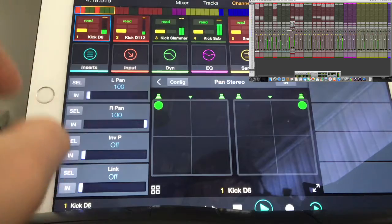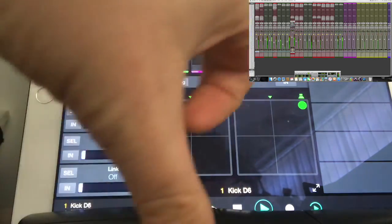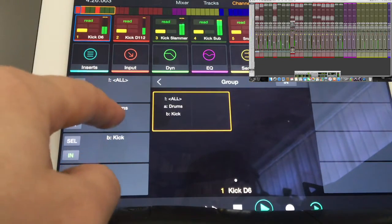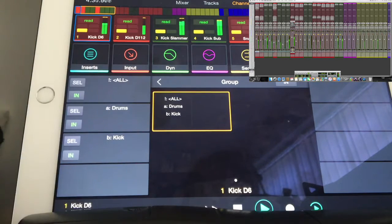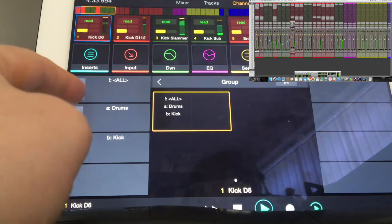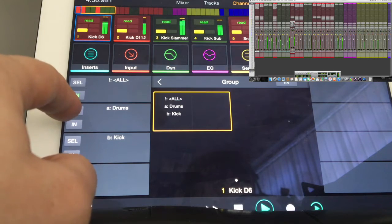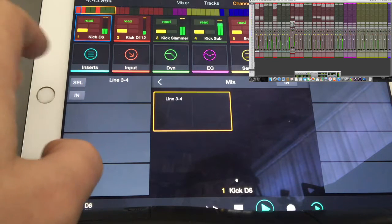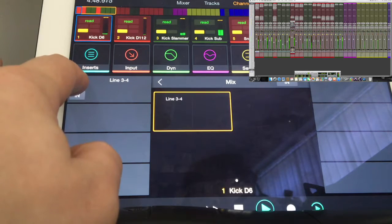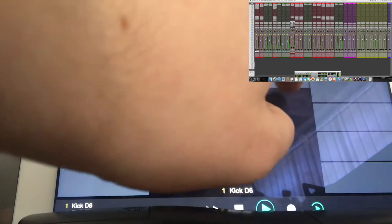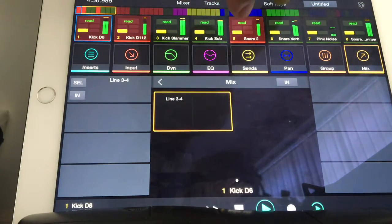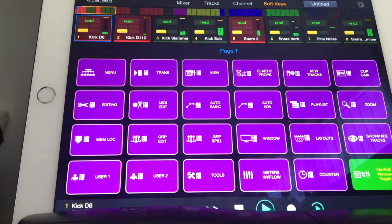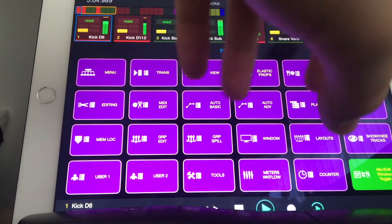Then pan again, self-explanatory - change the pan. Group, you can select the group that you have, we've got all in here, and turn it off. Mix - I've got reverb that I'm using here. The next one over here is the soft key, and basically it's just elastic audio and all the things like that.